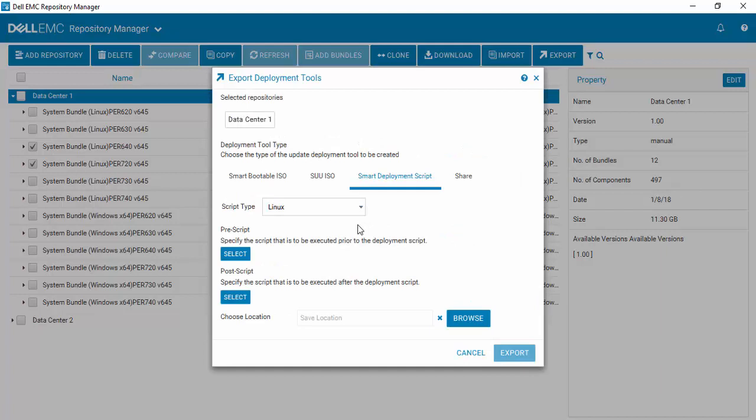We've selected Linux bundles, so it's identified that.